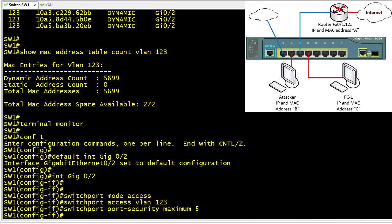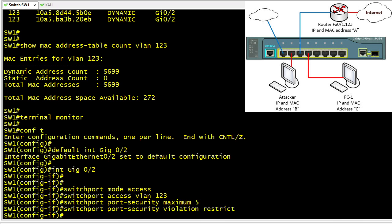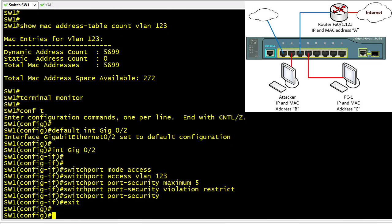We set the violation action to 'restrict,' which generates syslog messages and SNMP traps if configured, and prevents any additional frames beyond the five allowed MAC addresses from being forwarded on gig 0/2. Finally — and this is easy to forget — we must explicitly enable port security with 'switchport port-security,' which activates the feature using the configured maximum of five and the restrict violation action.